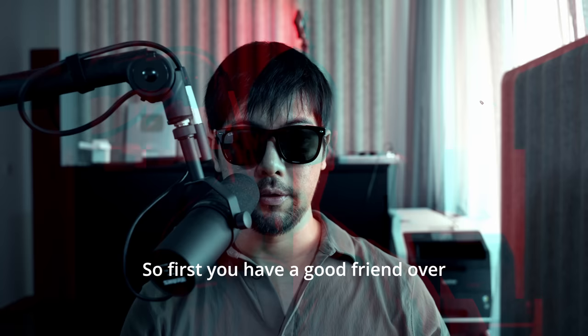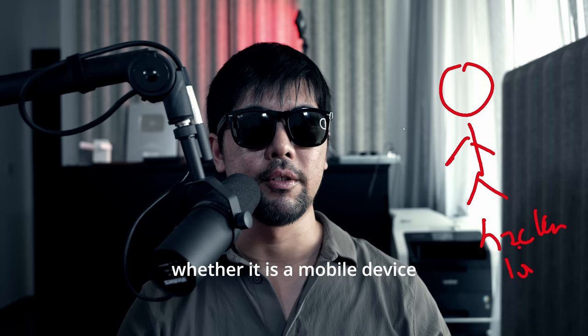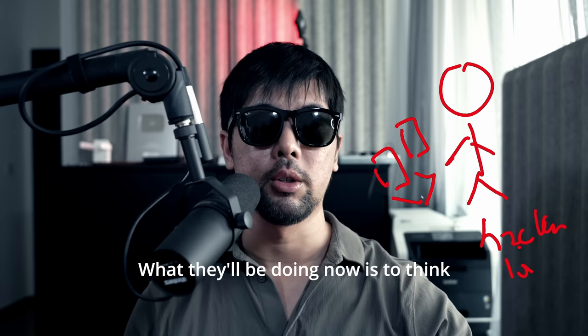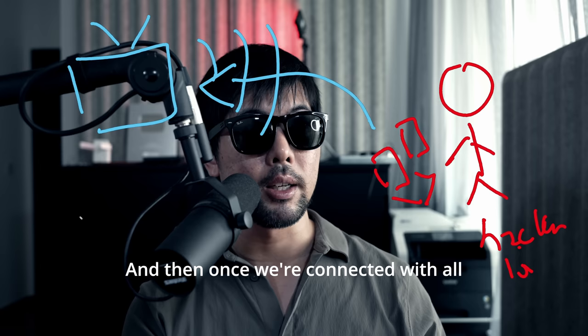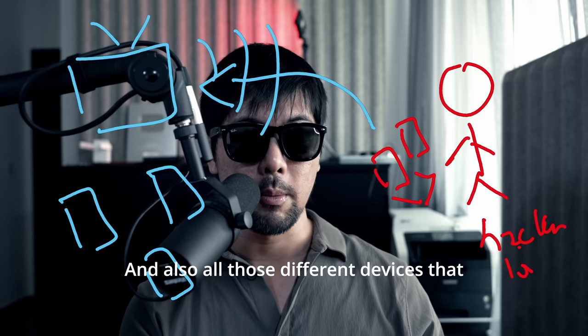So first, you have a good friend over here, Mr. HackerLoy. And of course, Mr. HackerLoy would have his handy tool, whether it is a mobile device or whether it is a computer. What they'll be doing now is to think about all the Wi-Fis within the vicinity. And now you can see right here, let's say we have a free Wi-Fi that's running. And with this free Wi-Fi, it allows us to join right in. And then once we're connected with all these different devices that's already connected to the network, and also all these different devices that be connecting over into the same network, it means that we'll be able to do a discovery scan.